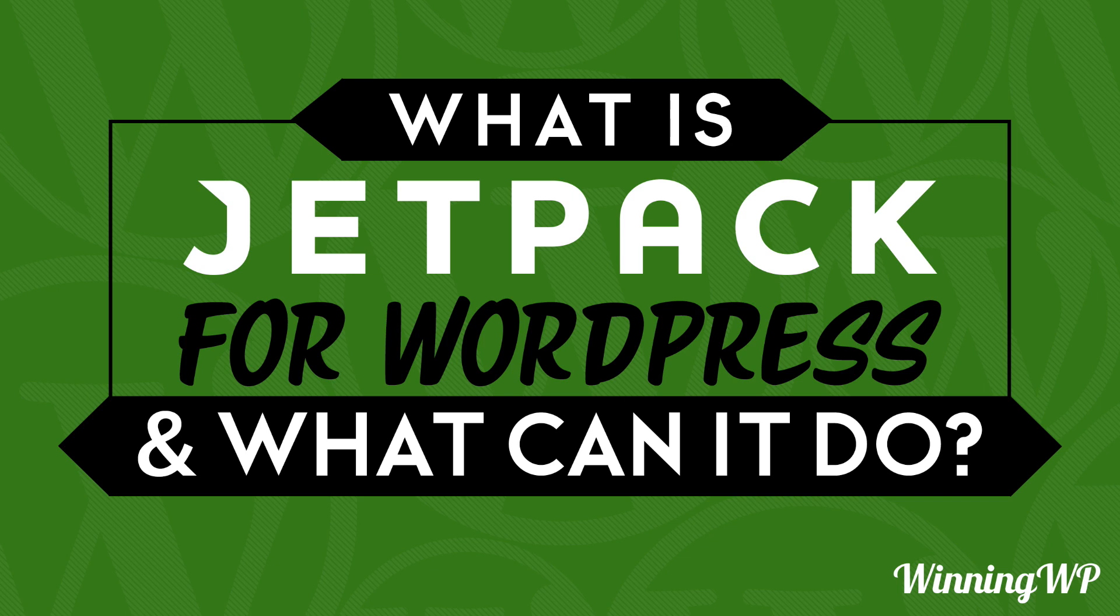Hi this is Topher with WinningWP. In this video we're going to take a look at the questions, what is Jetpack for WordPress and what can it do?